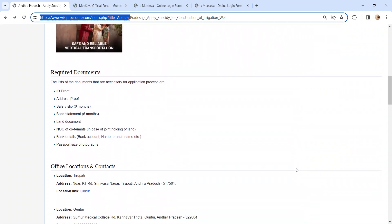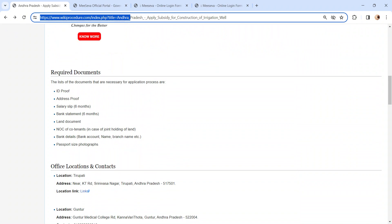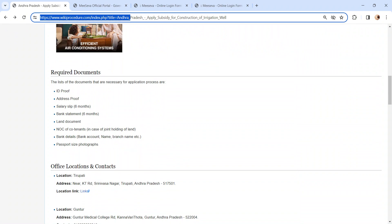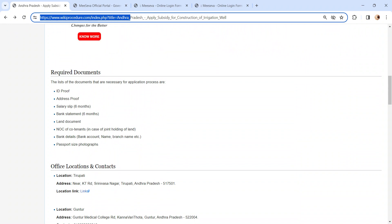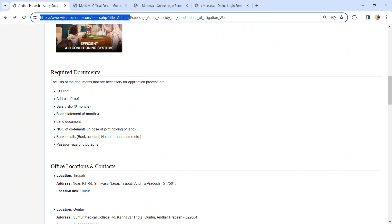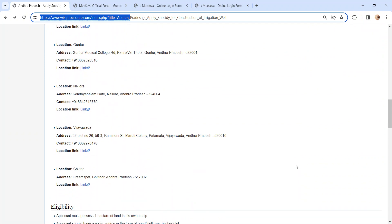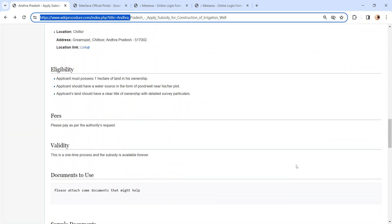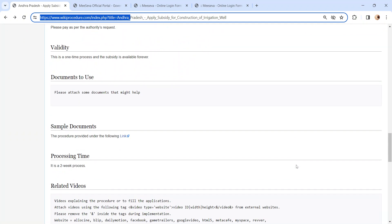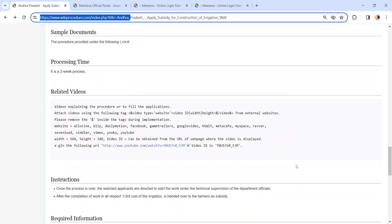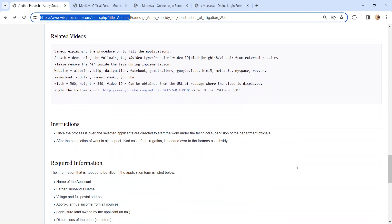We have also provided more information related to this procedure in each section below. Like required documents. In this, we have provided necessary document details which need to be attached along with the application form while submitting. And also, we have provided more information in each section. Please kindly check it out which is more informative and user friendly.